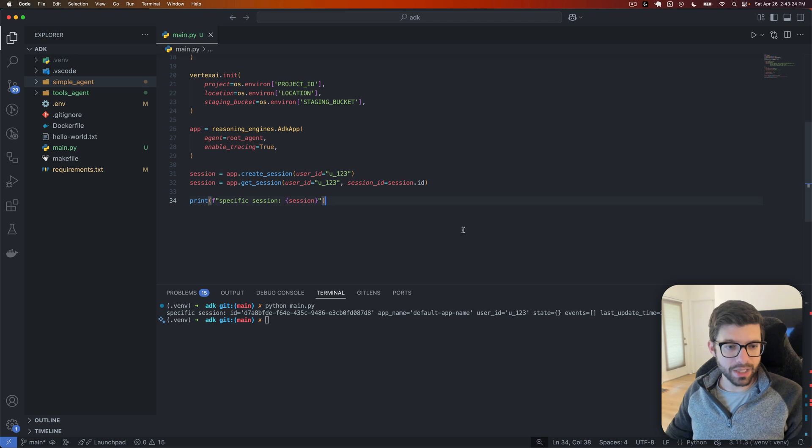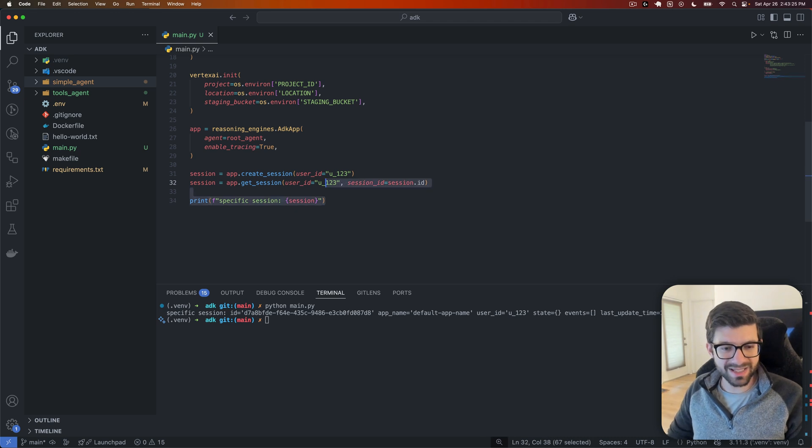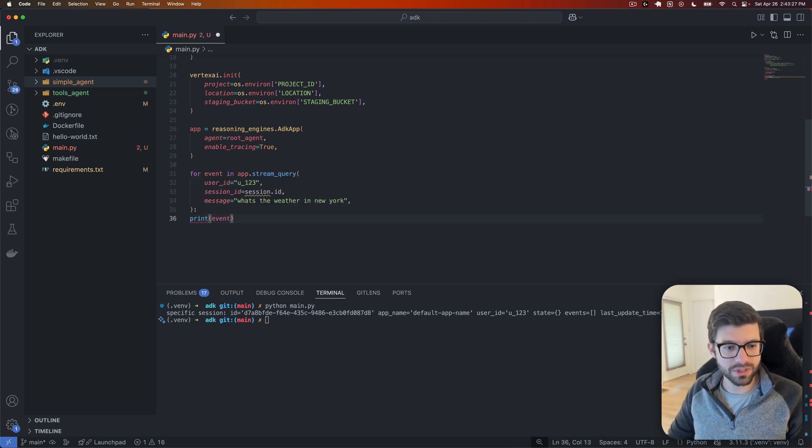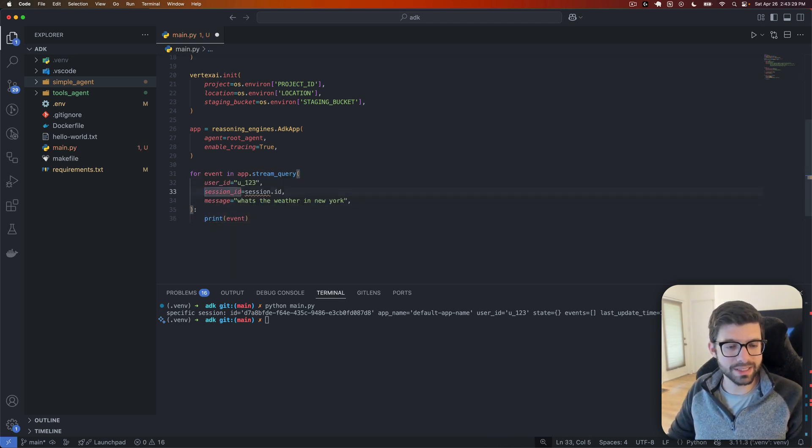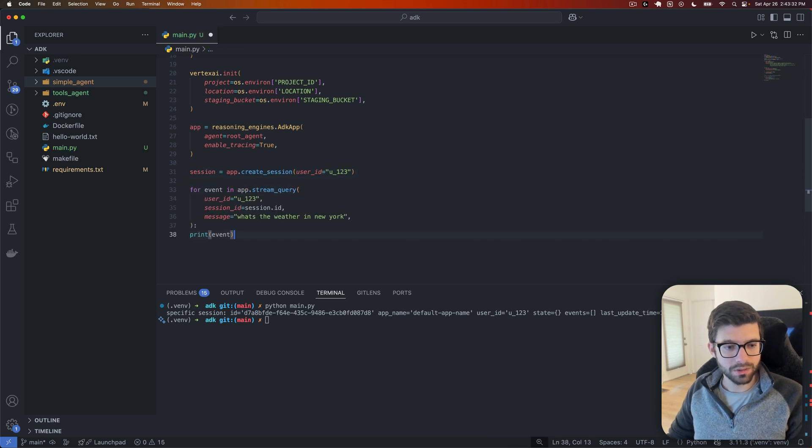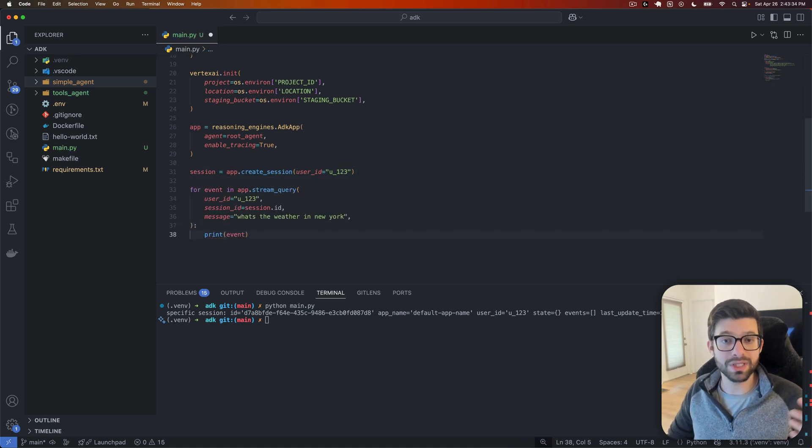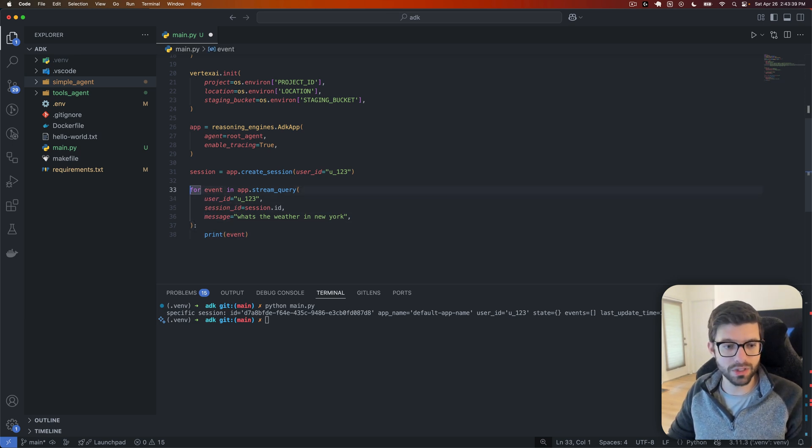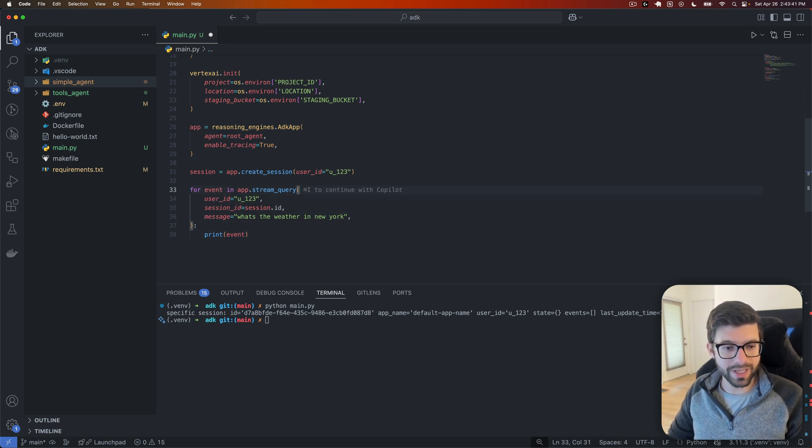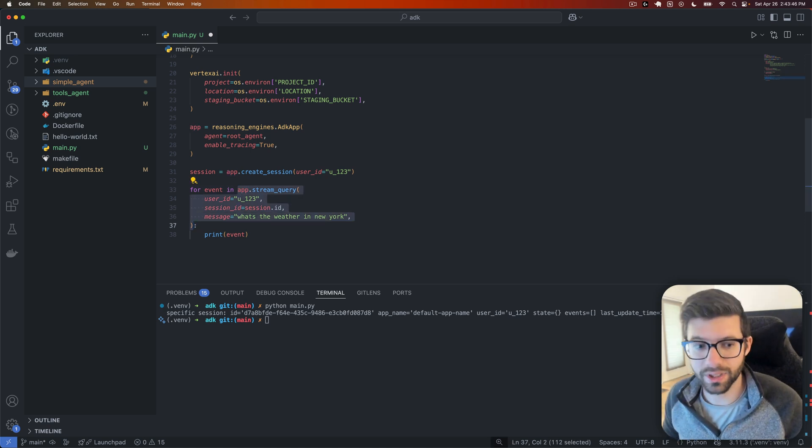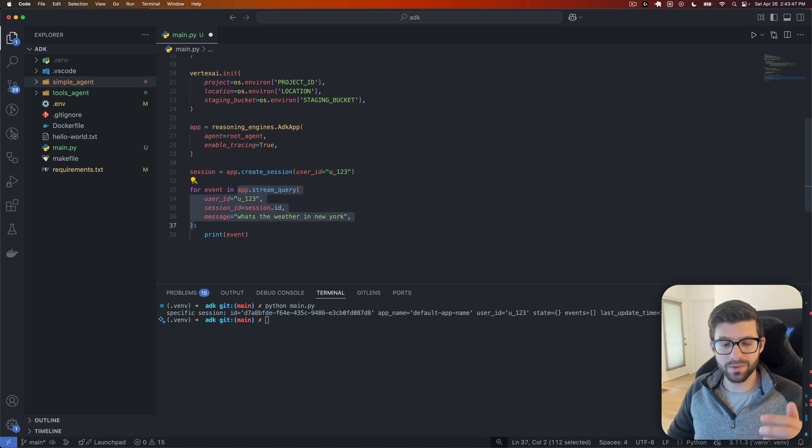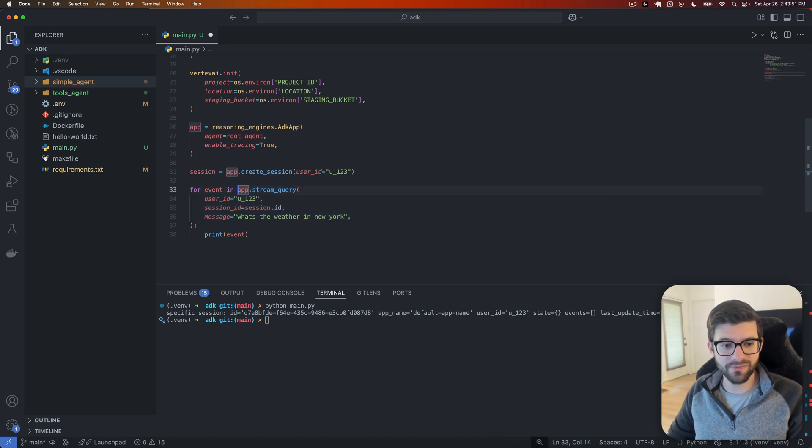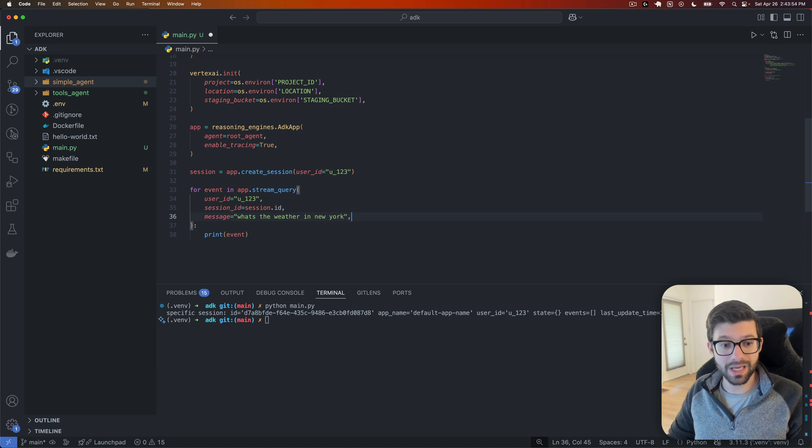All right, let's take this up a notch here because I know that sessions, I don't know, maybe that's not the most interesting thing in the world. Let's instead actually use the agent that we just created. So let's use the application that we just created, right? So what we're going to do is we're going to create basically a stream. So we're going to query this actually. And we're going to actually stream the events that come out of it with this for loop here.